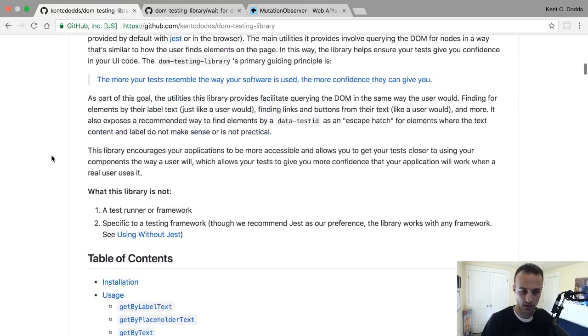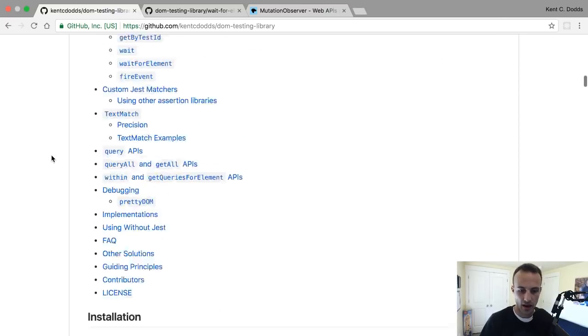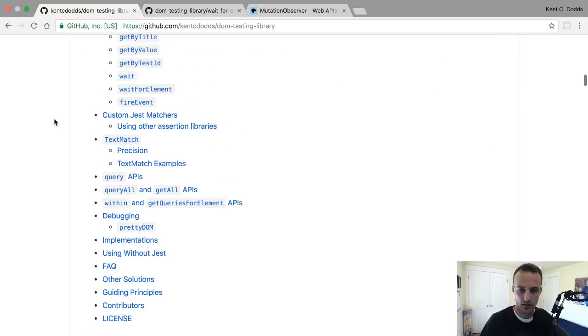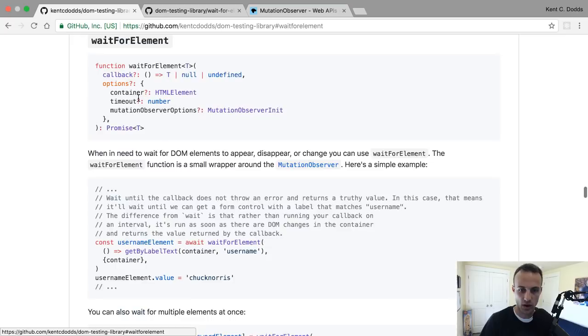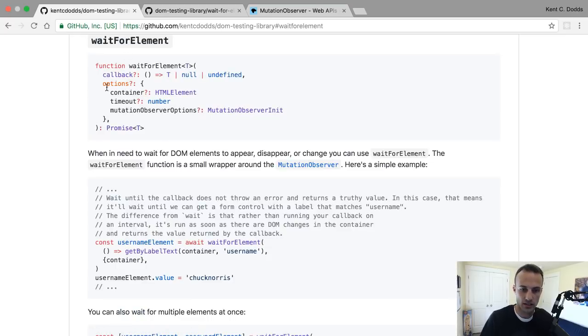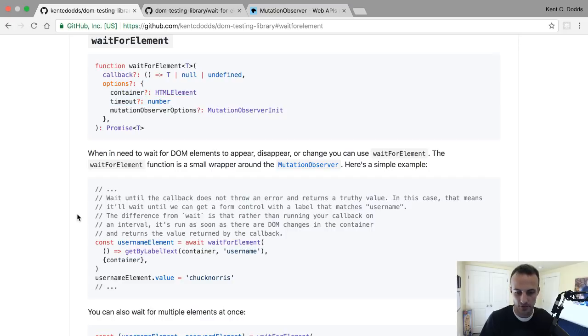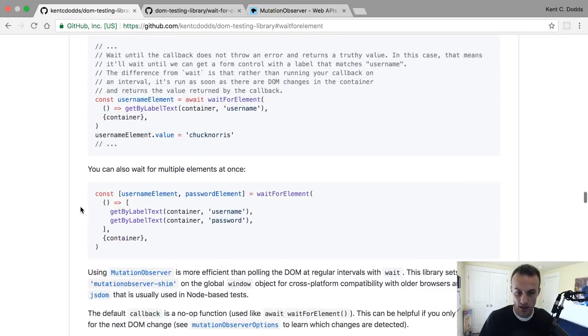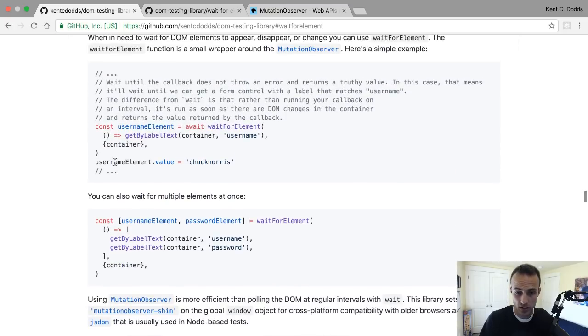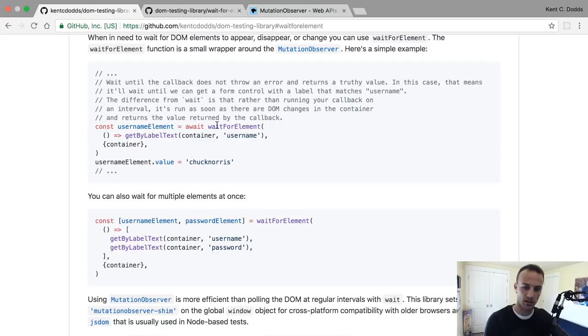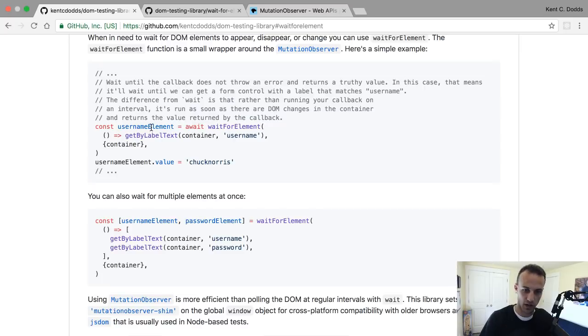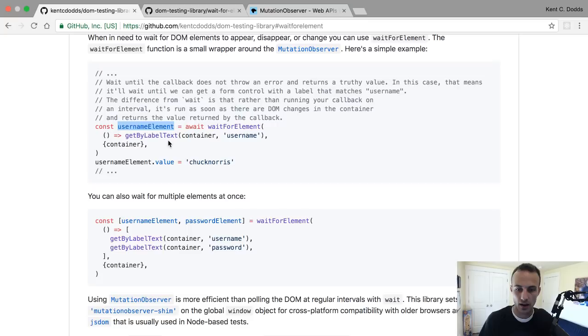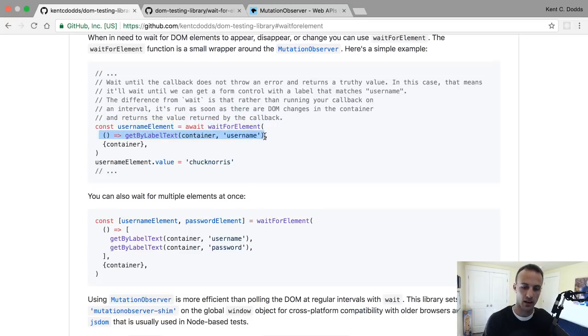One of the things that it exposes is this wait for element utility, where it accepts a callback and some options. The way that you use it is inside of your test - let's say that you click on a button and it goes and makes a request, and later comes back with an element that renders the username or something like that.